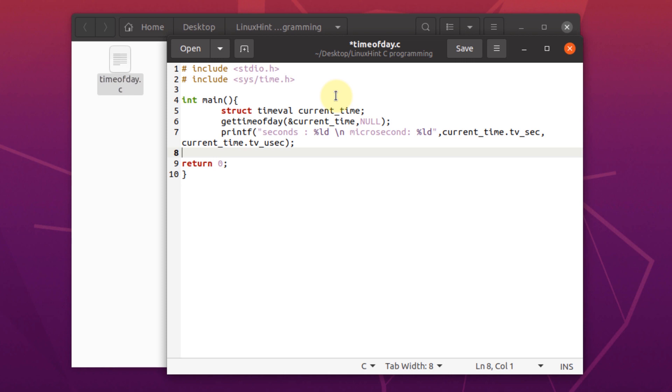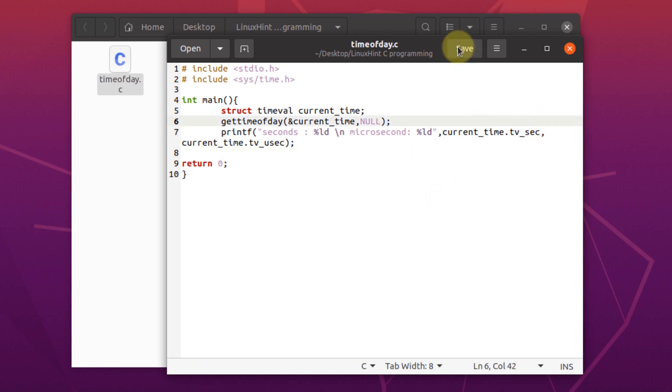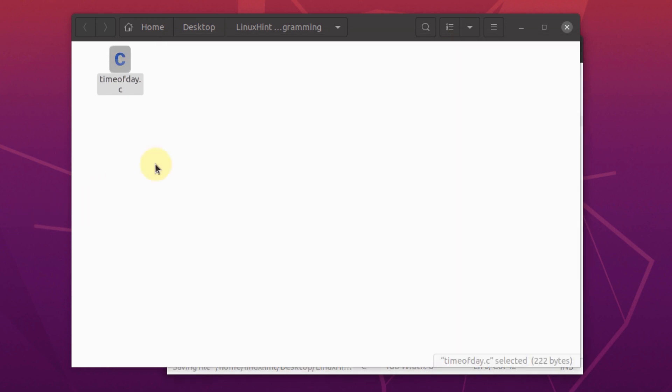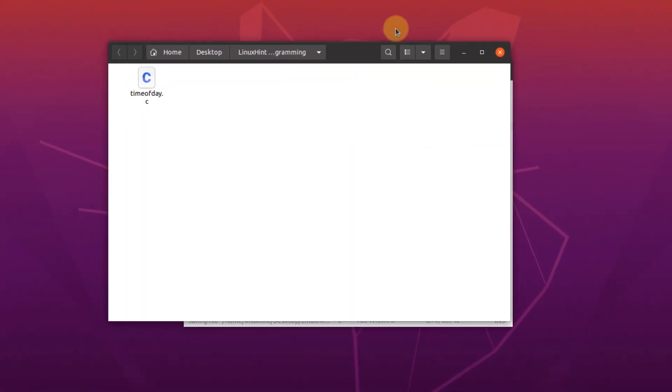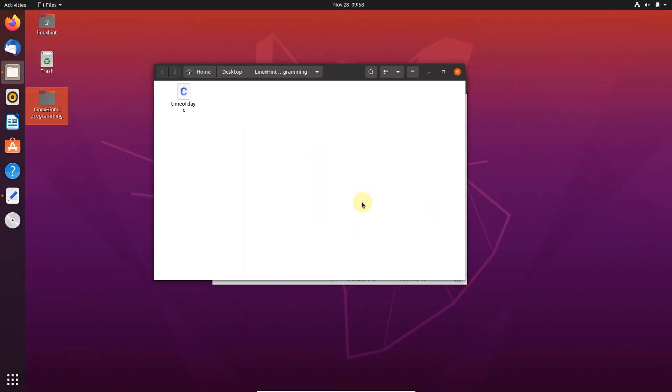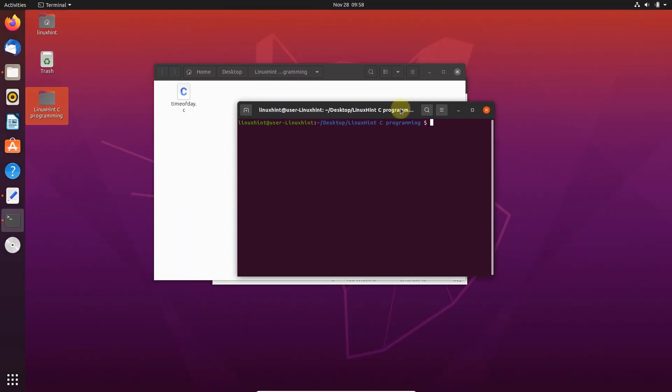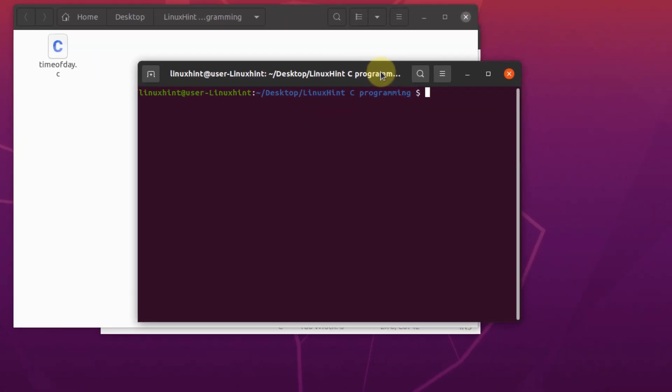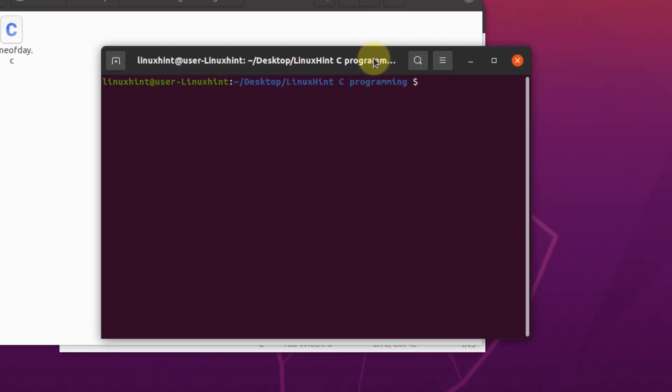I think we're almost done with our program. To run this program, we need to save this text file and open our terminal. And inside our terminal, we need to compile it with the GCC compiler.